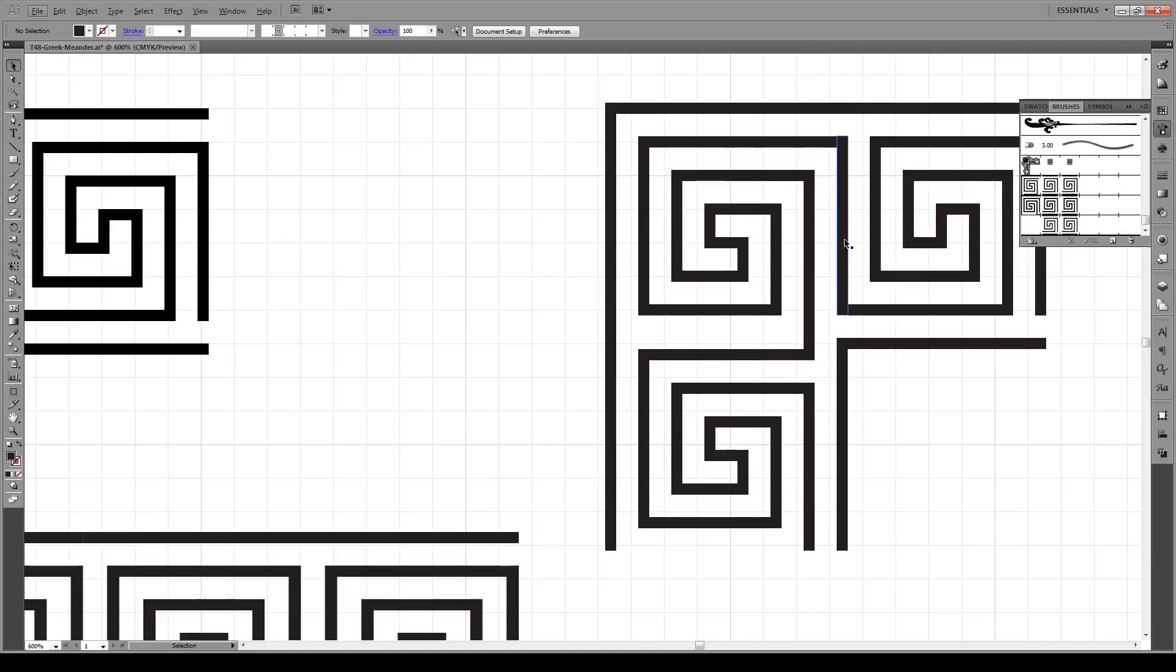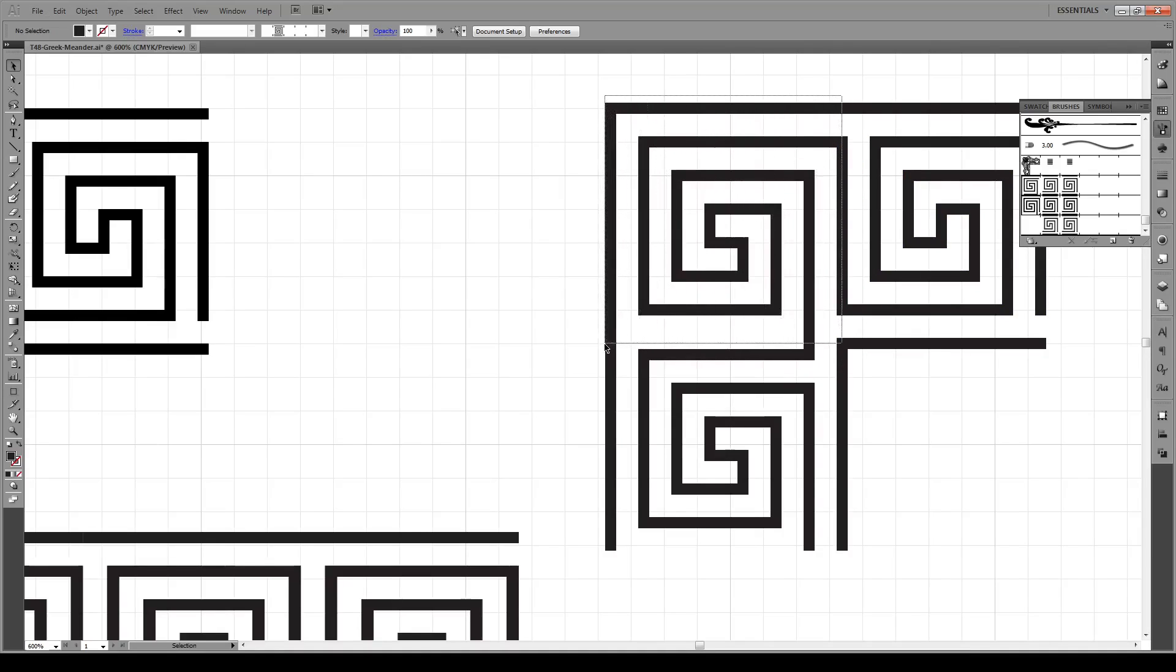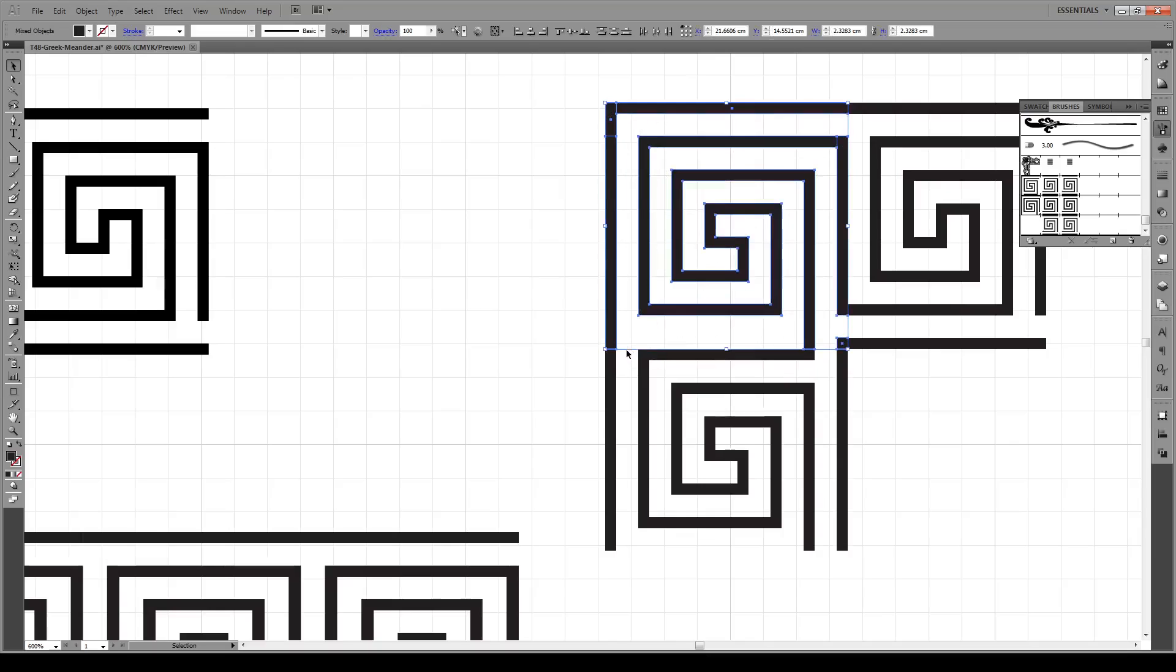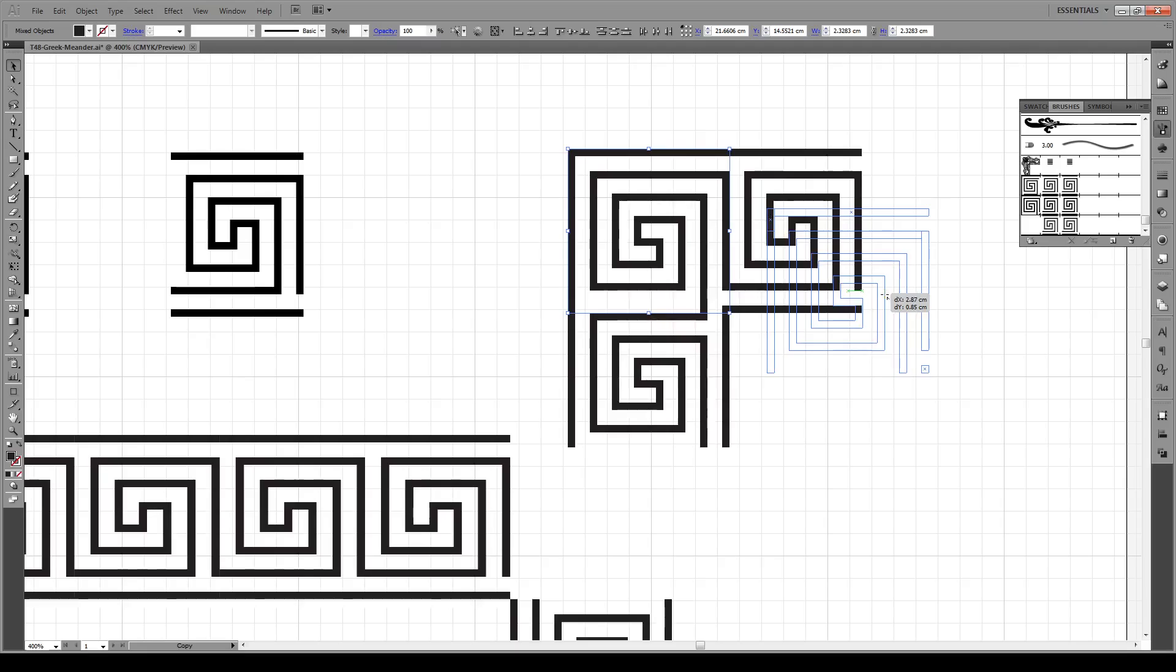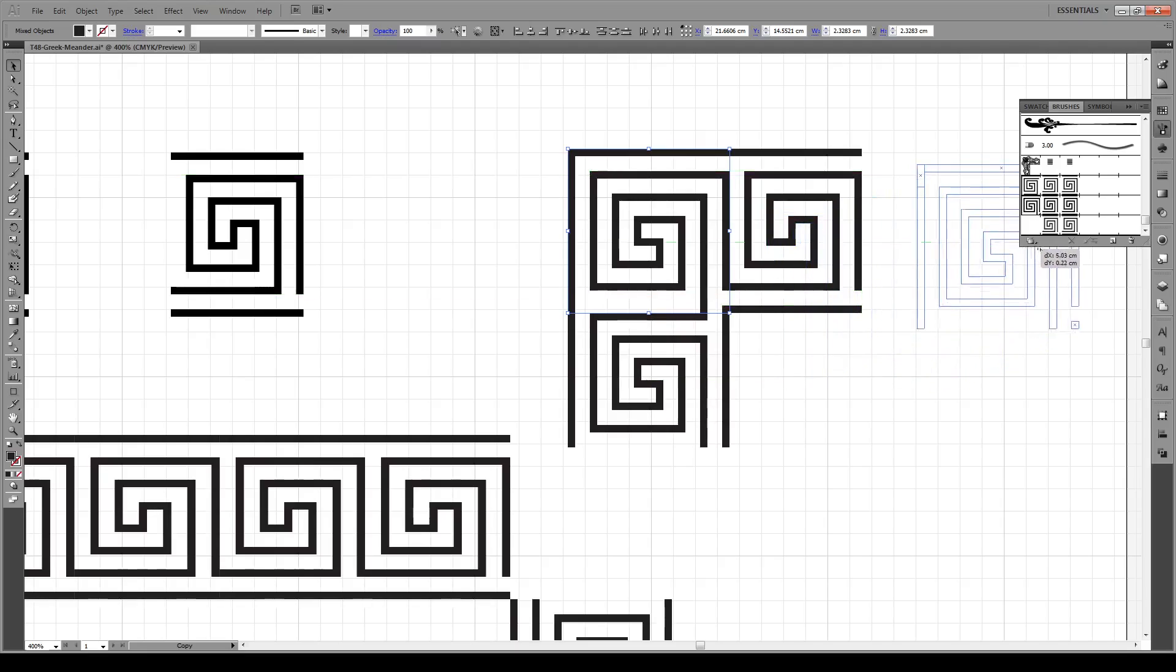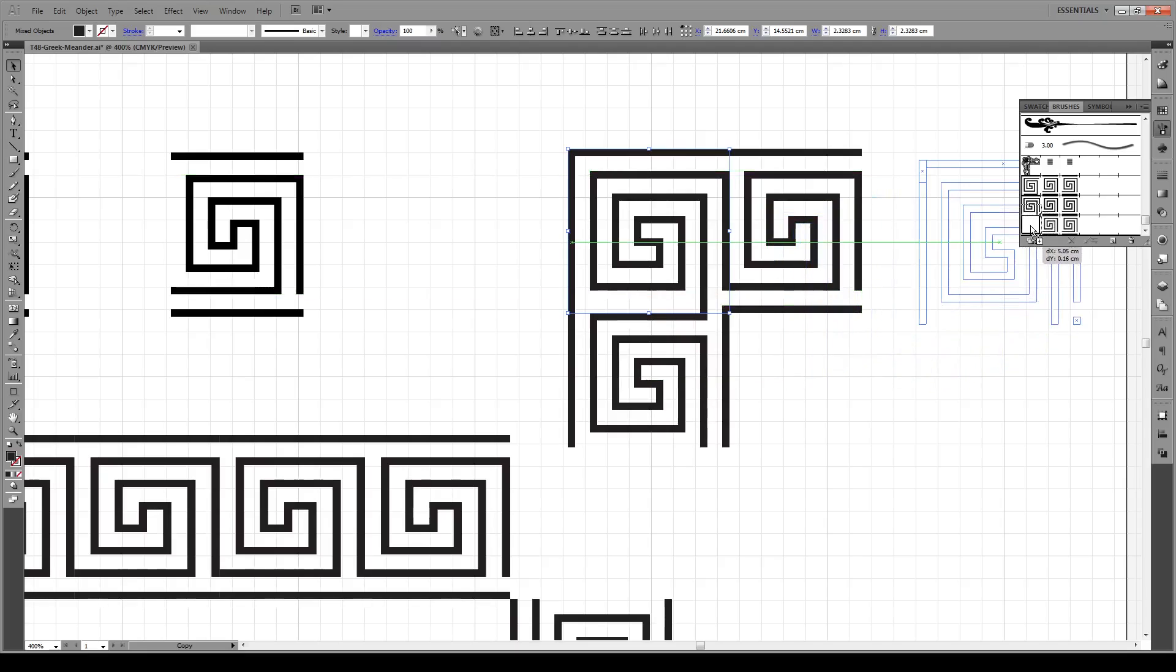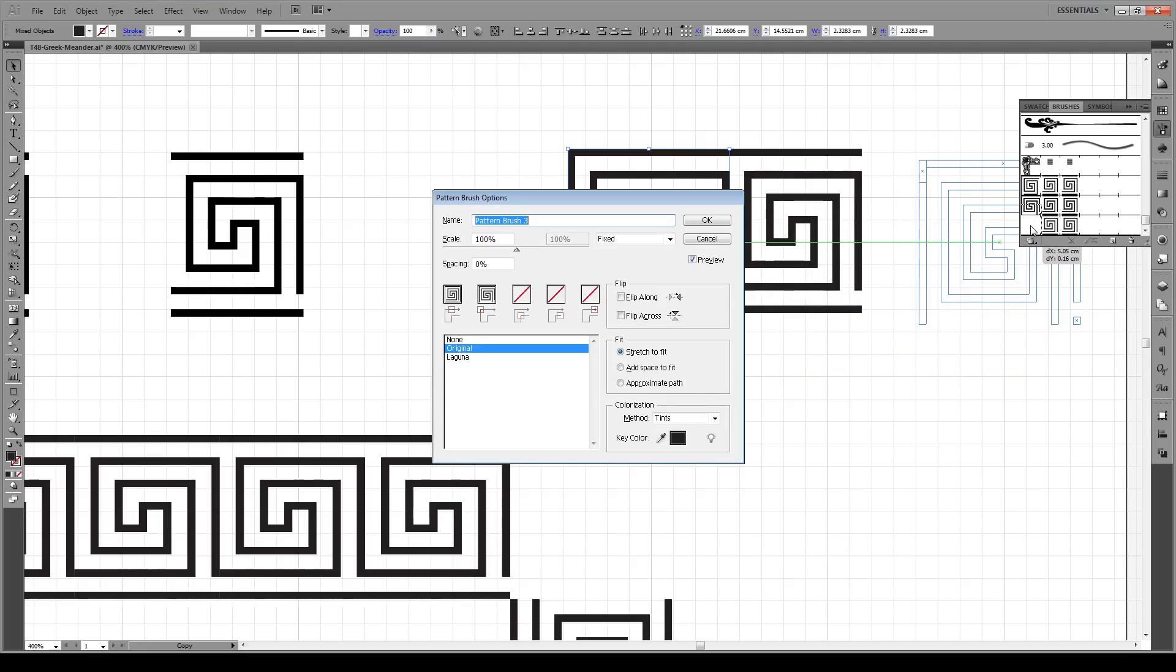Now all we have to do is select all of our objects that we made in here. Be sure not to select this line right here. Then you click and hold Alt and bring it to this square like that. Now you're going to see that this custom shape appears right here, and this has now become a corner piece.